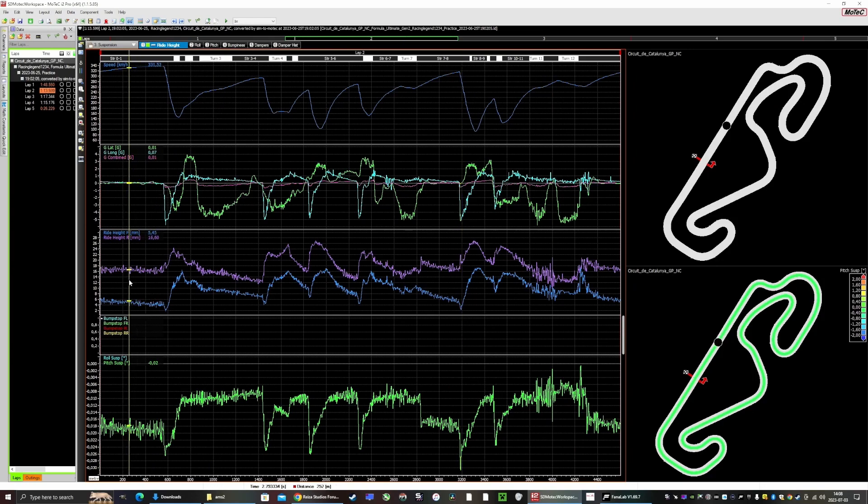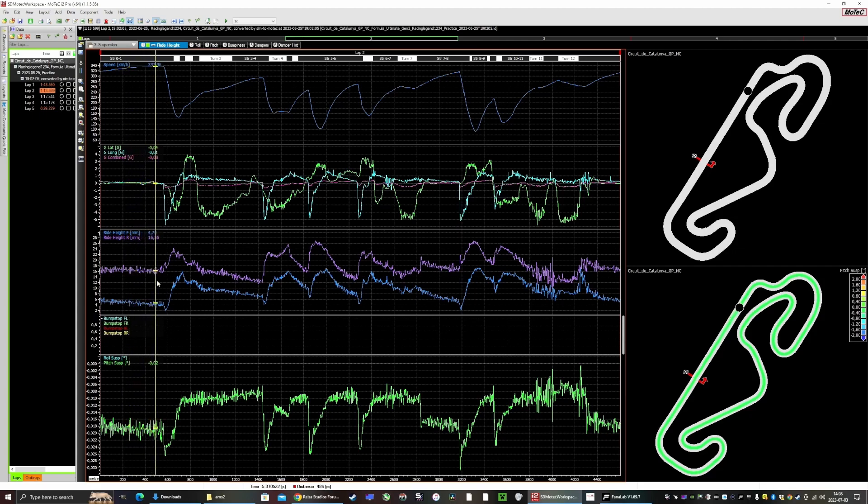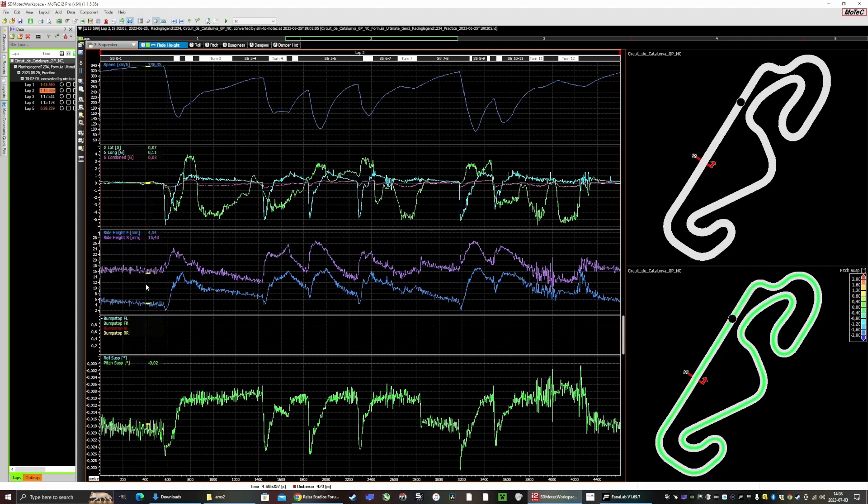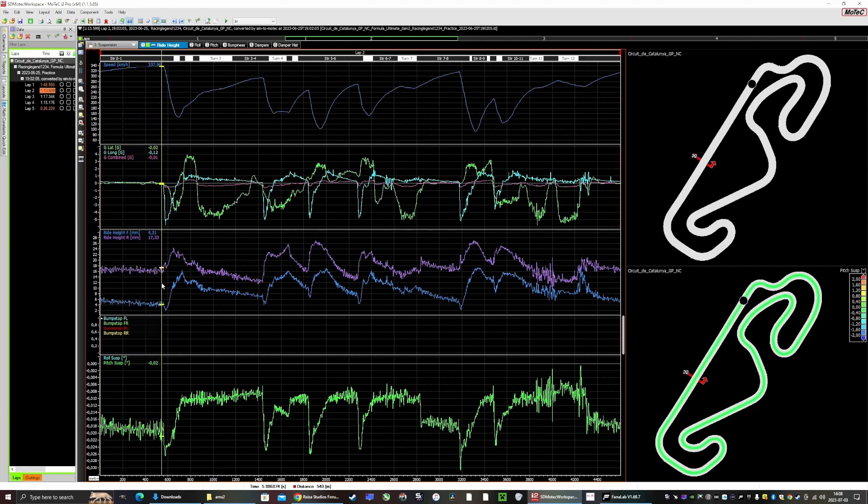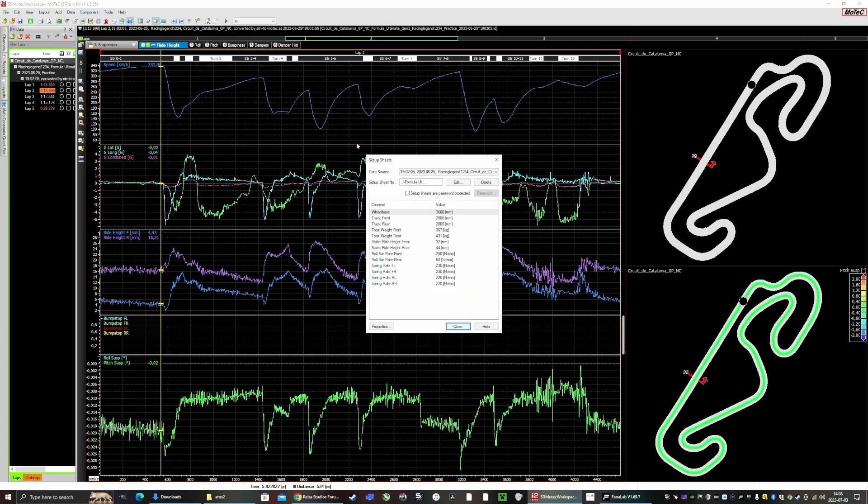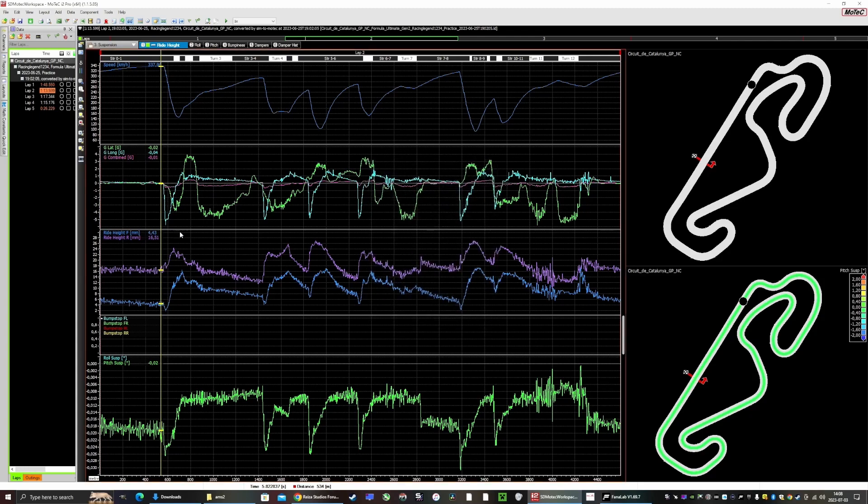If you look here at the car, you can see that the rear is a lot higher than the front. If we check the base ride height of this car, I've set up a setup sheet which is a Motec sheet, and that shows everything here. You can see here static ride height front is 32 millimeters and the rear 44.